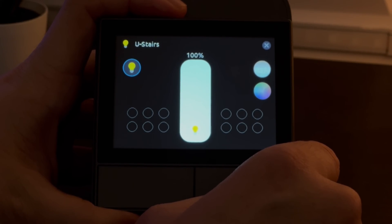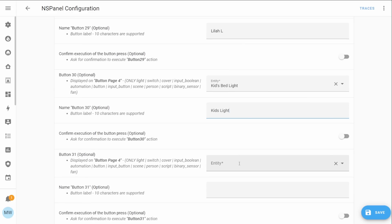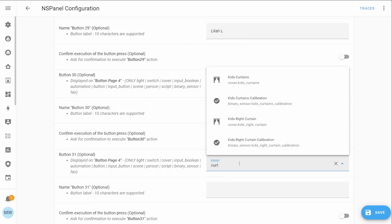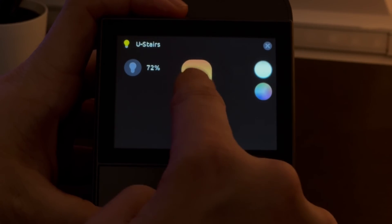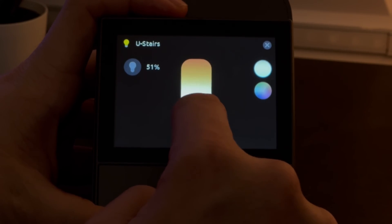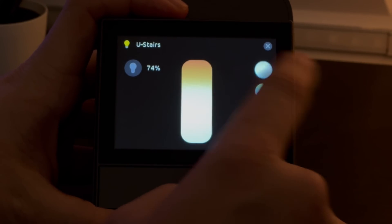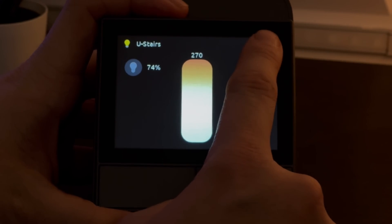You are limited to the template provided within the blueprint, but for a lot of people that's going to be more than plenty. You get access to 32 different buttons that you can set up, customize, and have do whatever you want. In my tutorial video I didn't feel like I showed off the features of this project enough, so that's what I'm going to do now.